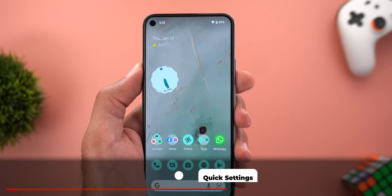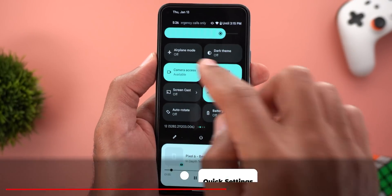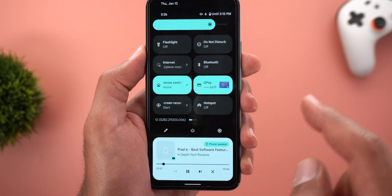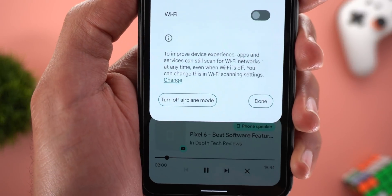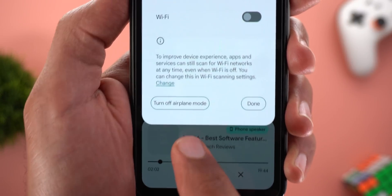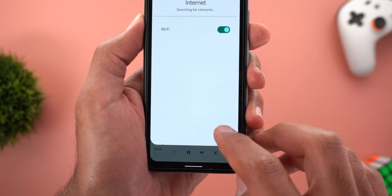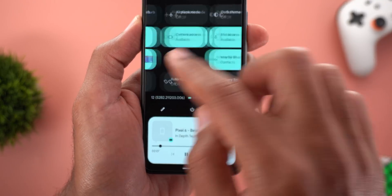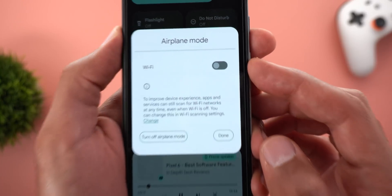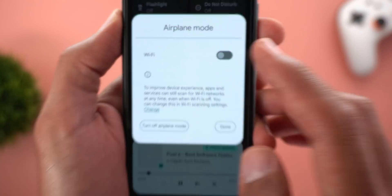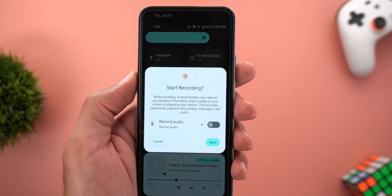Now let's talk about the new changes in the Quick Settings area. If you have Airplane Mode activated and tap on the Internet tile, you will see a new shortcut at the bottom left corner that lets you turn off Airplane Mode. Alternatively, you can keep Airplane Mode on and activate Wi-Fi only by turning on the Wi-Fi switch.